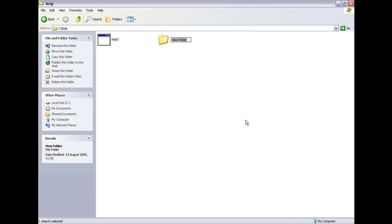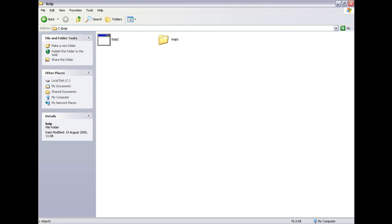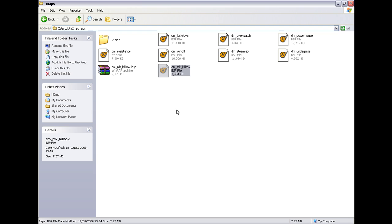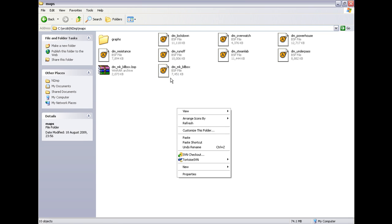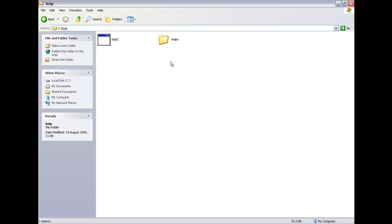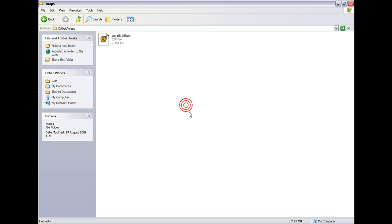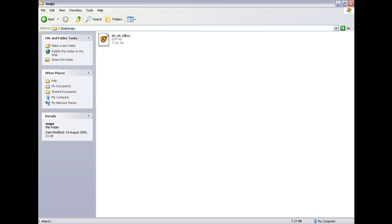Make a new folder called maps. Then you need to copy the map into it. Copy it because when you Bzip2 it using this method it will delete the map that is in that folder, but it won't delete this one. So you can copy the map and put it in the maps folder.